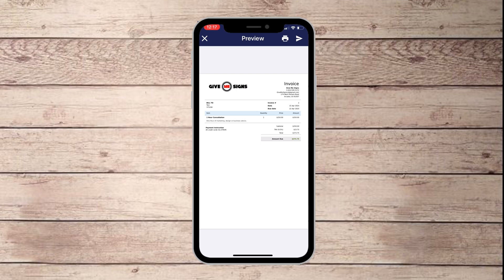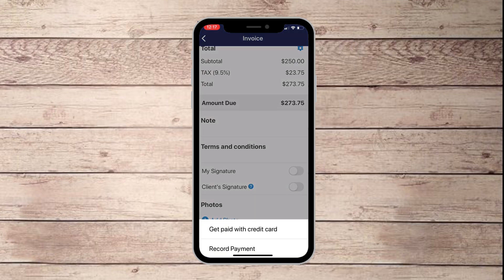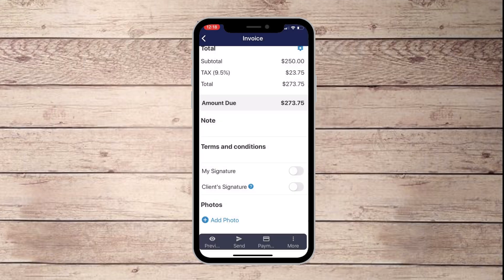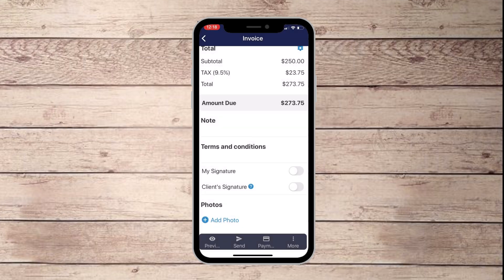The invoice is going to look very professional when they receive it — you can print it out or just go ahead and email it. To get paid with a credit card, click that option and it includes your Stripe account — once you have your Stripe account, click into it and fill out the information through the easy walkthrough. You can also require a signature by clicking the three buttons on the right, and from there you can also copy or send the invoice to trash.